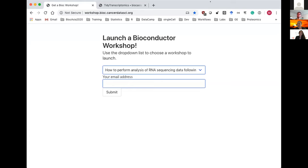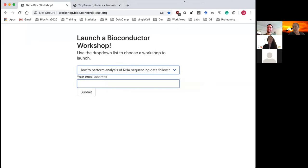Welcome everyone to the Tidy Transcriptomics workshop. I'm one of your presenters today, Maria Doyle from the Peter McCallum Cancer Centre in Northern Australia, and the co-presenter today is Stefano Mangiola from WEHI, Walter and Eliza Hall Institute.